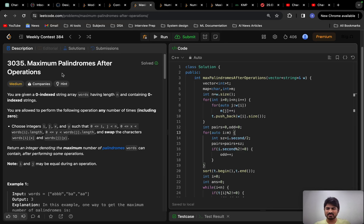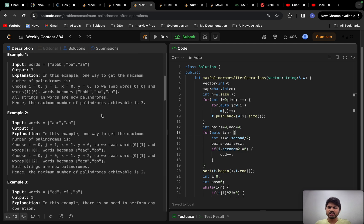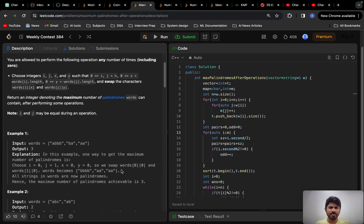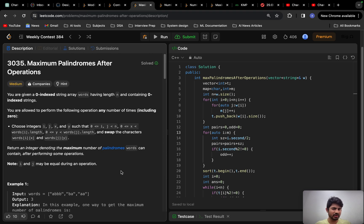Hello everyone, good morning. Let us solve problem C from Weekly Contest 384 — Maximum Palindromes After Operations. The acceptance rate is 30.9%, which is pretty low compared to various other problems. This problem is a really good one where you will learn logic building and how to handle edge scenarios.